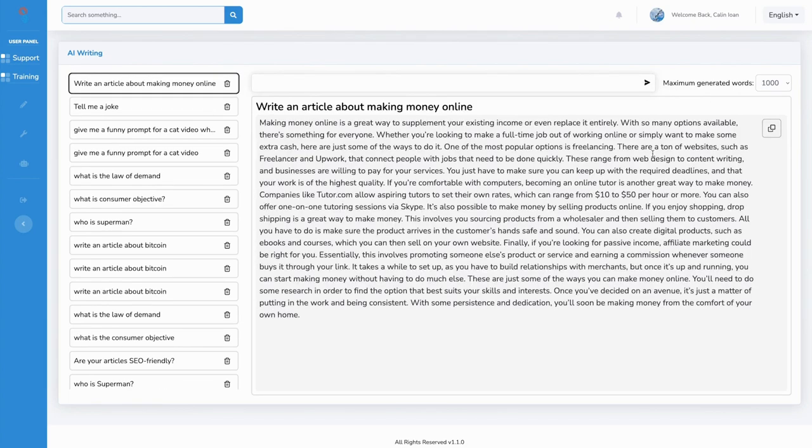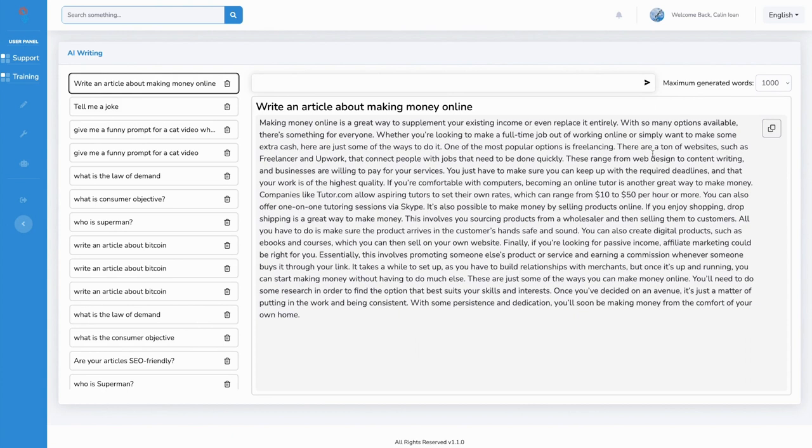You can see that it instantly spits out a high quality article that explains everything about this topic in a completely unique manner. And we have a limit of a thousand words.